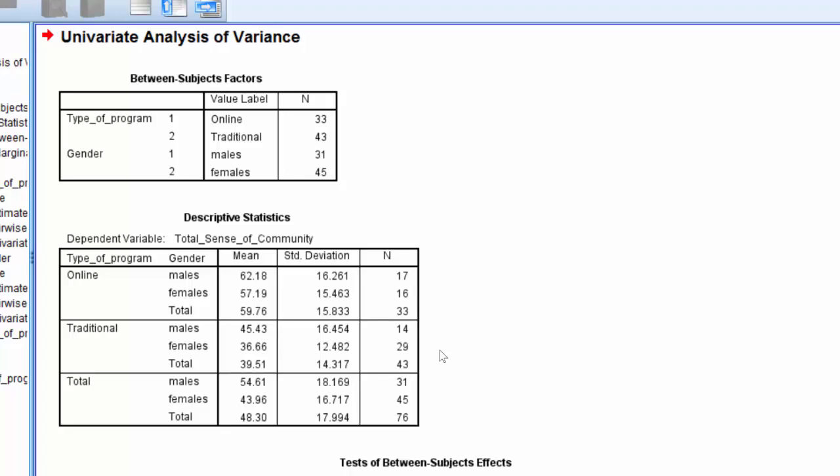When writing a results section or a statistical report, it is standard to report all the means and standard deviations disaggregated by each group of the independent variables. It is also fairly normal to report the totals. Most publications, assignments, and reports require all of this descriptive data be reported.